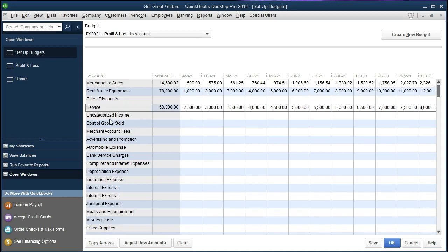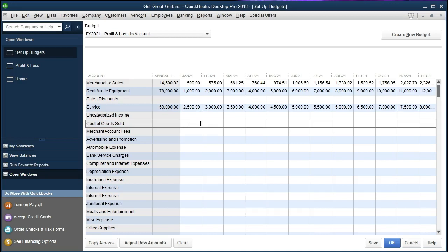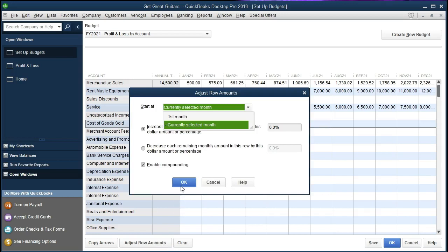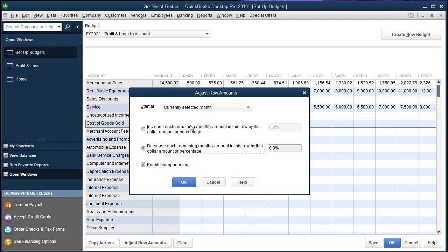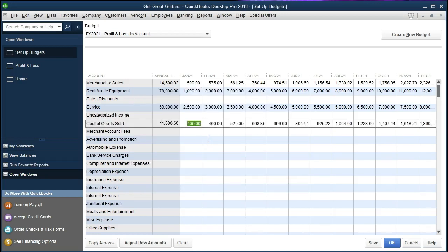We're not going to put anything into uncategorized income. Moving to cost of goods sold, we'll put $400 and increase it by the same 15% as merchandise sales. Going to Adjust Row Amounts, selecting the current month, keeping the percentage sign and entering 15%, then enabling compounding and clicking OK. The cost of goods sold now increases at 15% across the board.